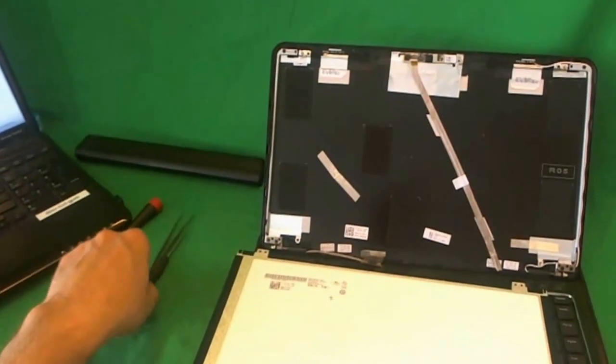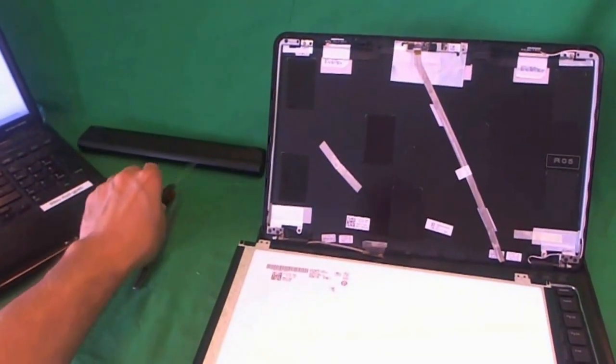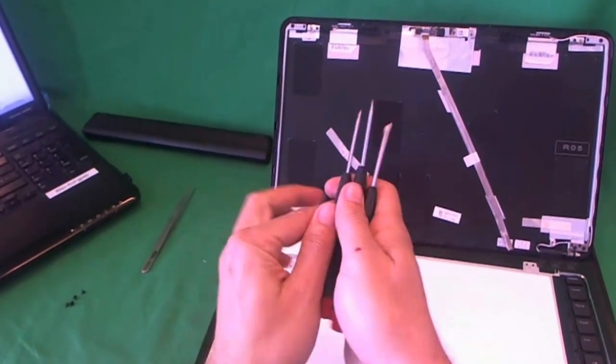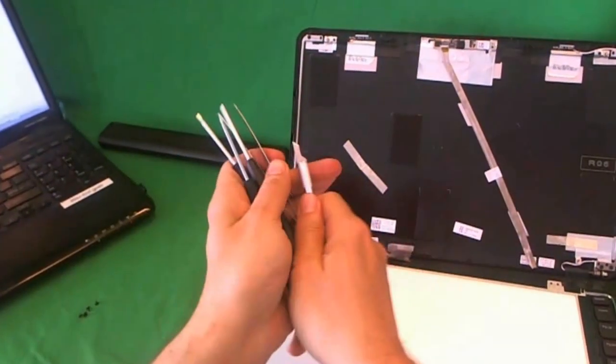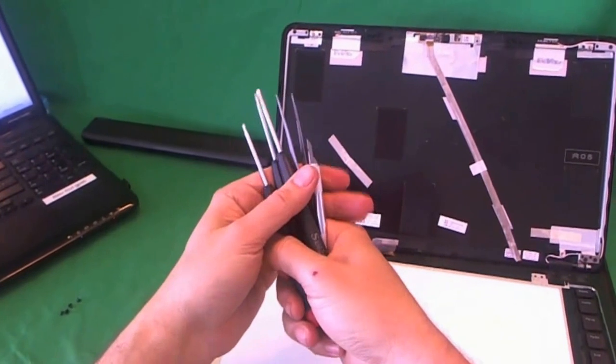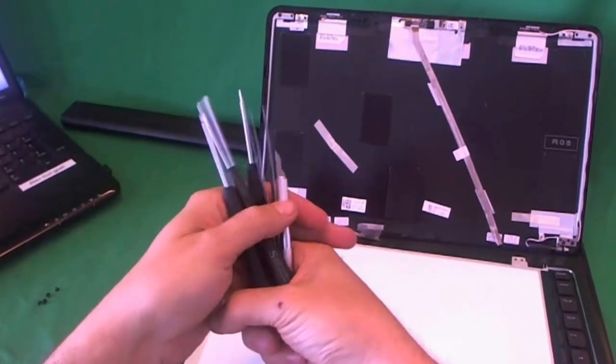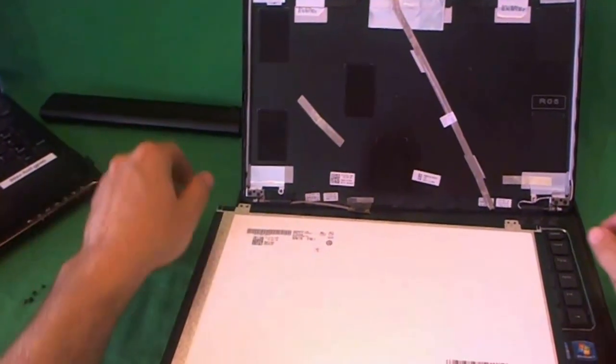And also, we sell this toolkit on our website. So if you don't have the right tools, you can buy a toolkit from us. We'll ship it with the screen and we'll get it to you.